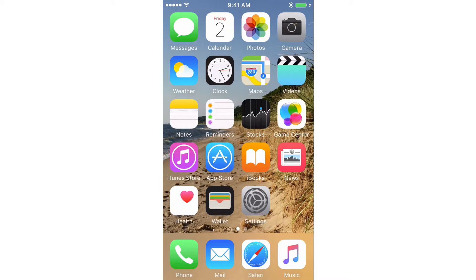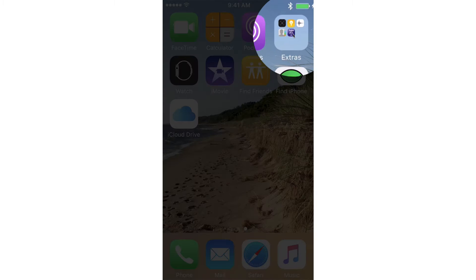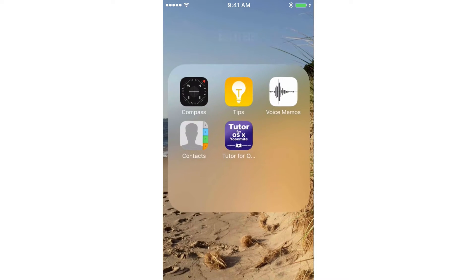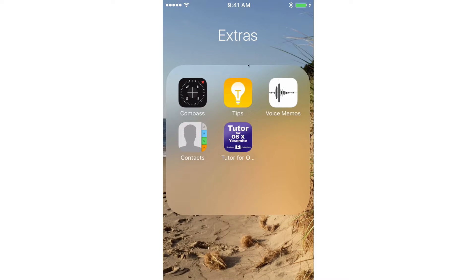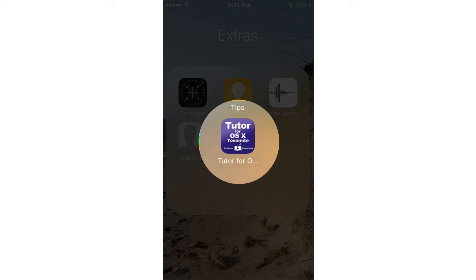Well, it's not on this screen, so let's go and swipe over to the left again. And if we look, I have this folder here called Extras. So when I tap on this, we can see that my tutorial for Mac OS X Yosemite is in this folder.